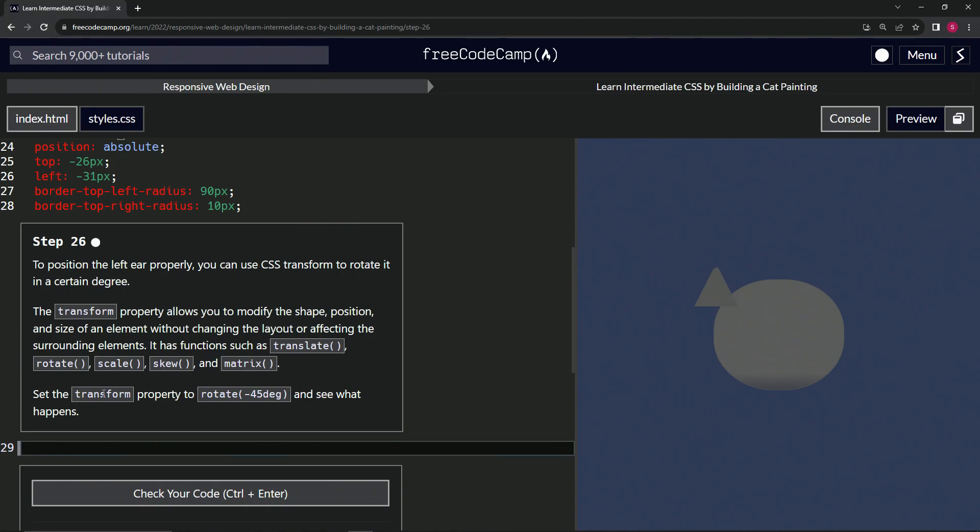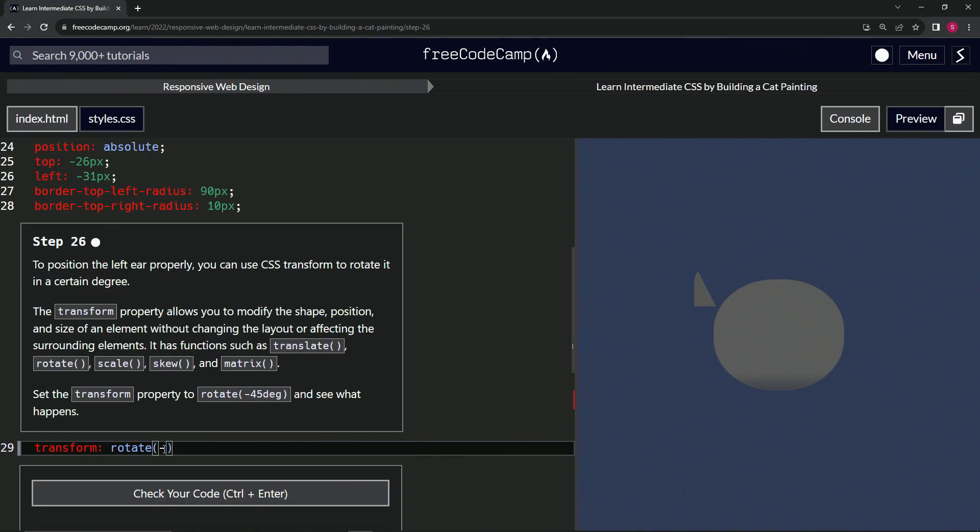So we're going to set the transform property to rotate negative 45 degrees and see what happens. Right here we'll say transform, and we'll do rotate, and inside here we'll say negative 45 deg.